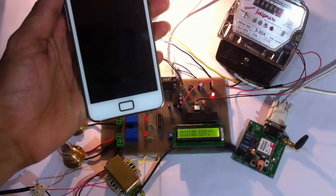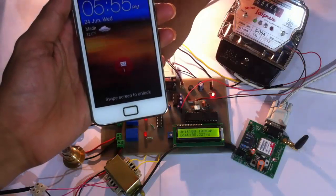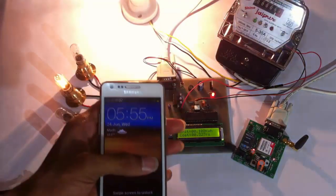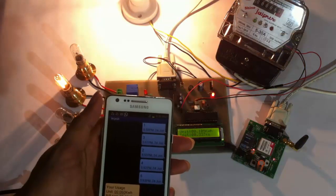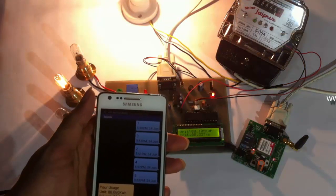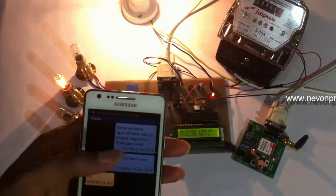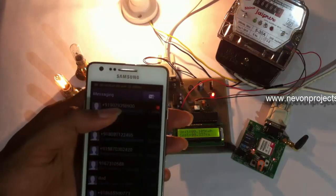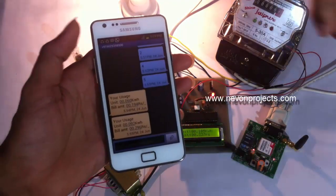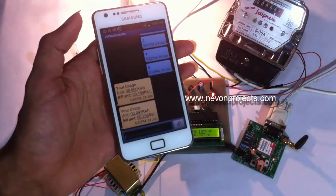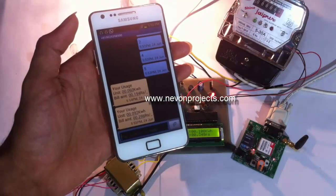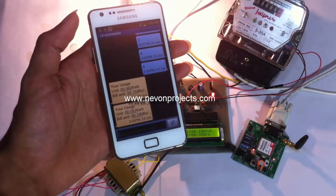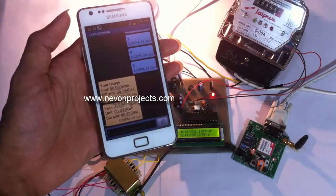Similarly, the user can also request the load status, that is which load is on and which load is off. As you can see, we have got one more message after another 10 pulses. It's again giving the new status of electricity consumption across the loads.